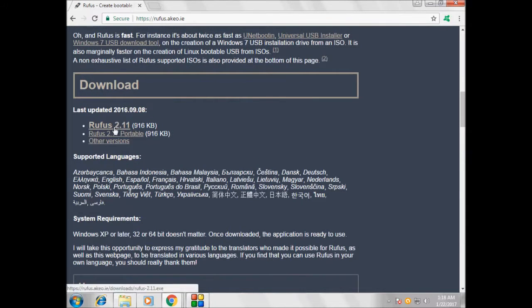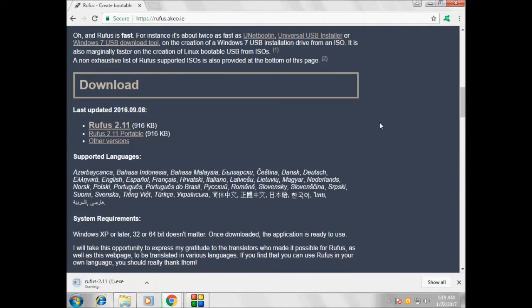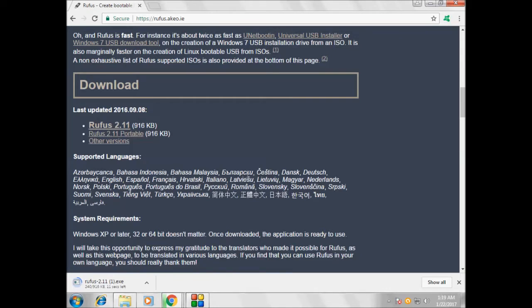Go and download Rufus 2.11. This is the latest version right now. Maybe when you download it there will be some other version, like 2.2 or 2.3. Just download this file — as you can see, the file is downloading right now.